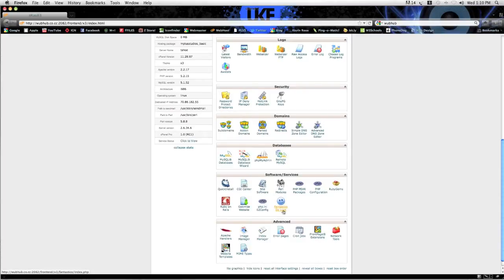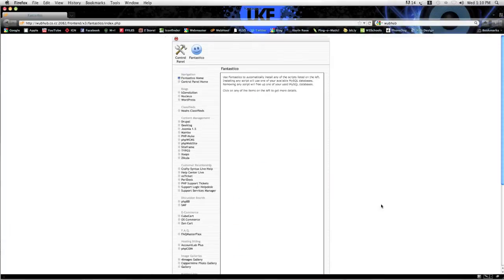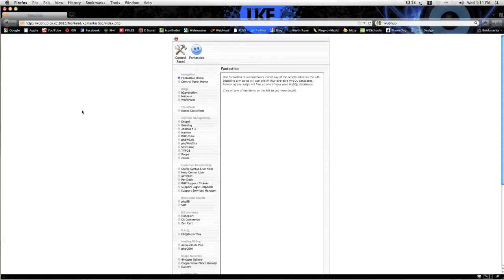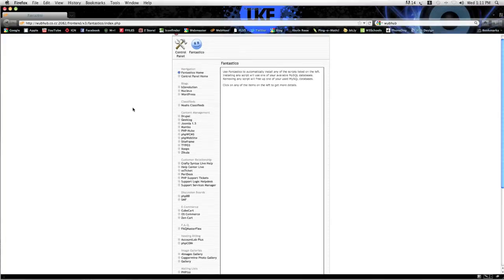Now what Fantastico is, is it's an installing program. So I'm going to click on that. Once this page loads, it'll look something like this. Each cPanel is going to be slightly different but should look something like this.